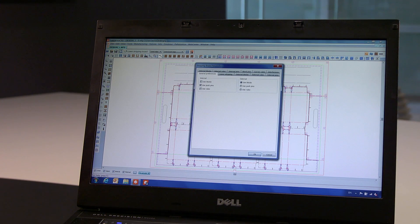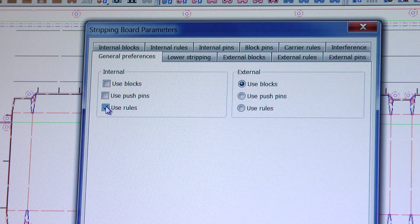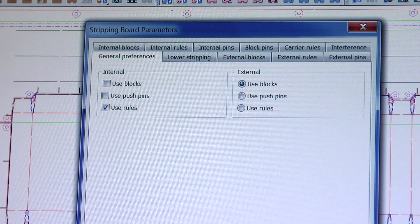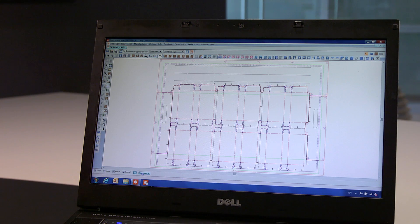In this instance, we simply set internal stripping to rules and recalculate. But it is still possible to modify your presets afterward.